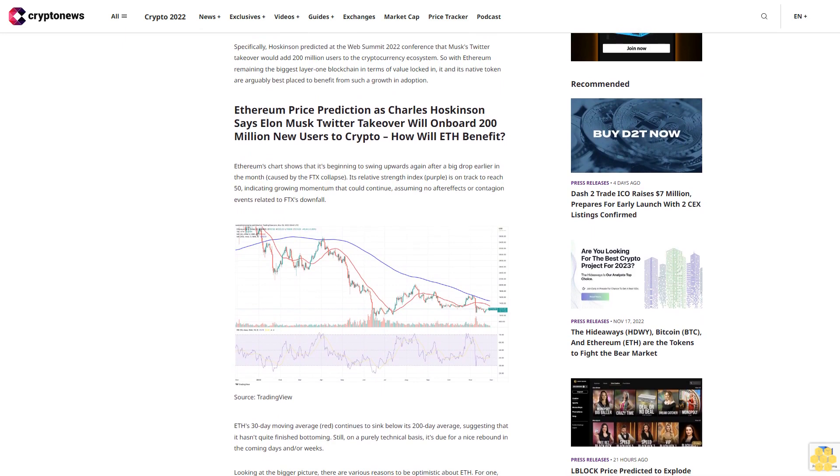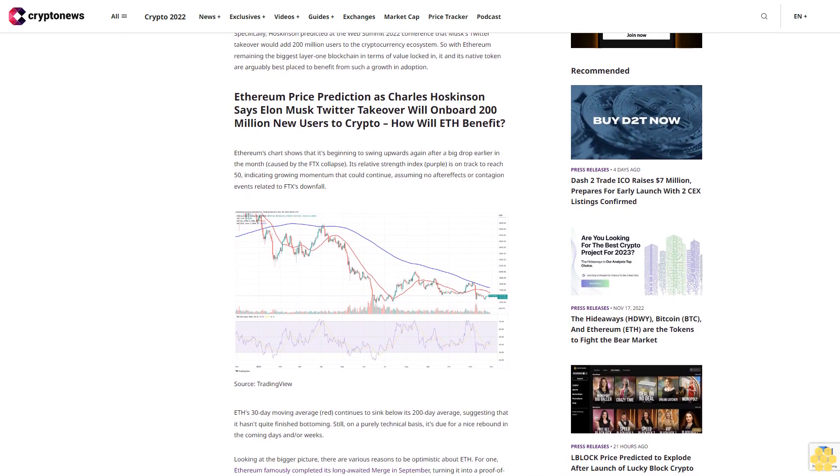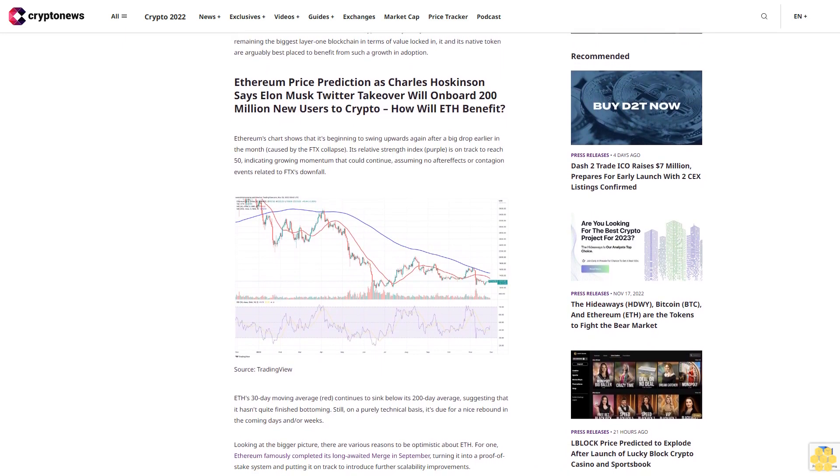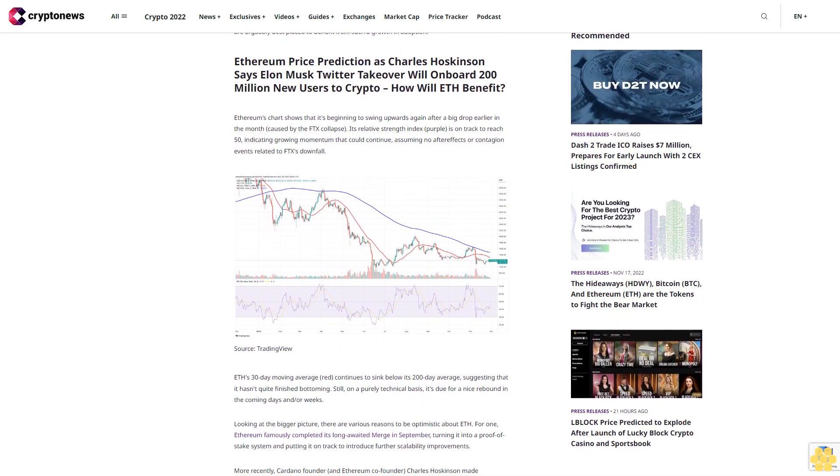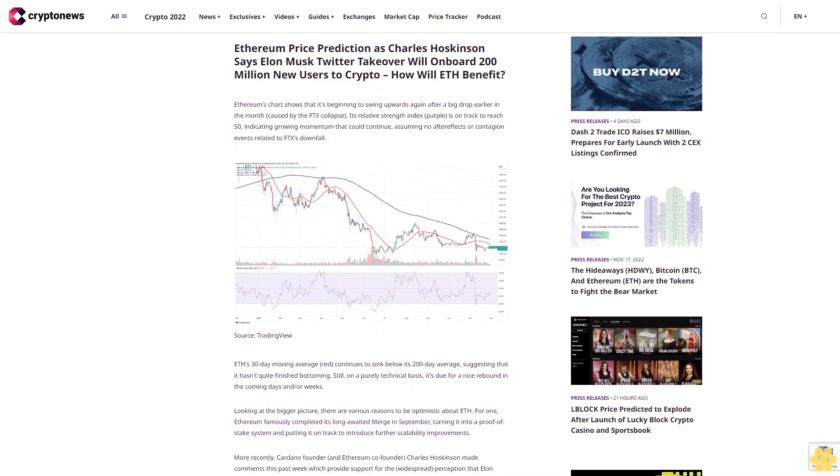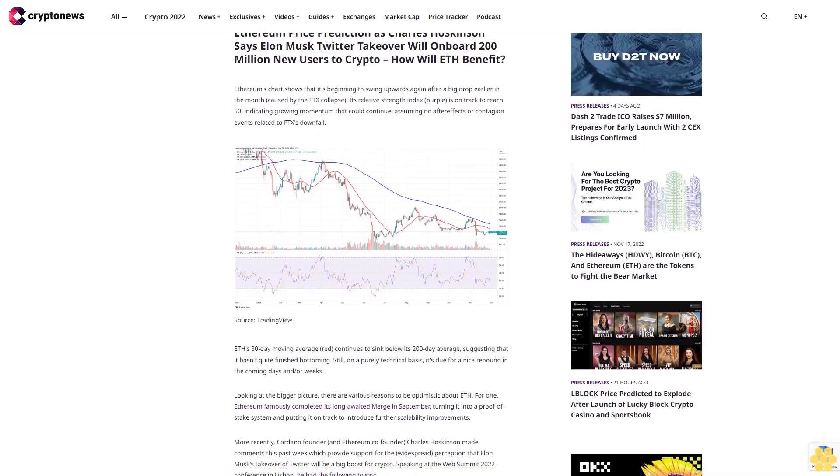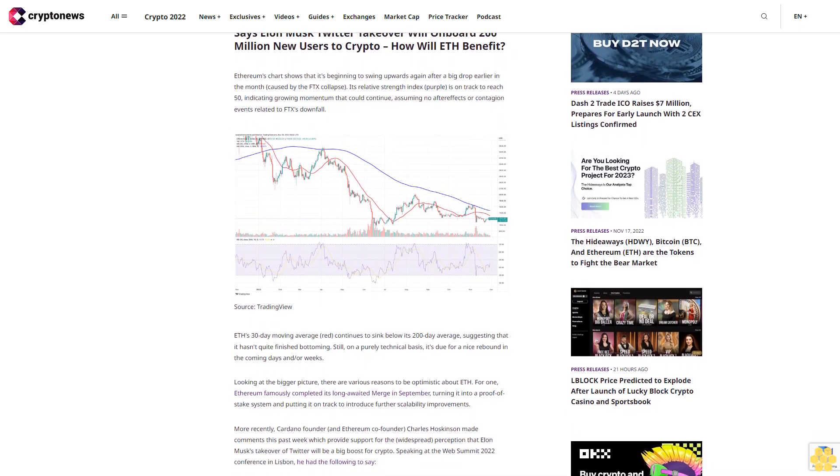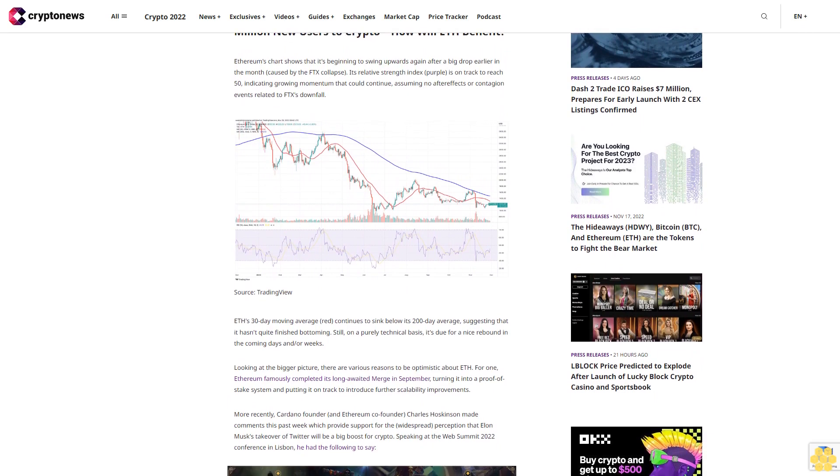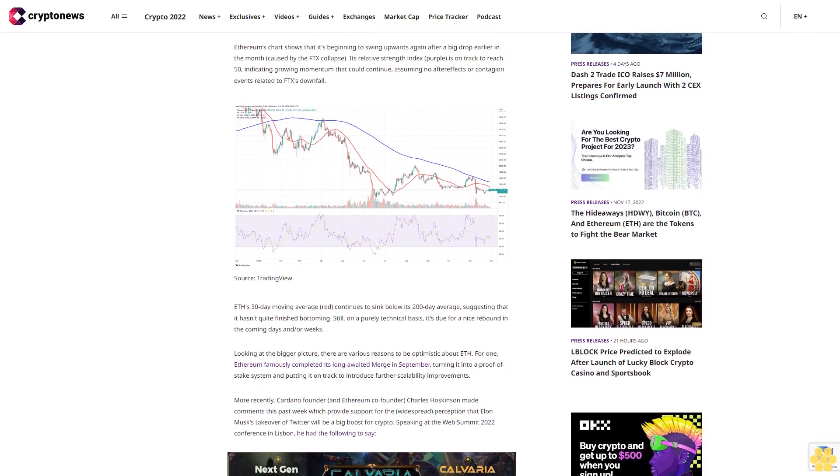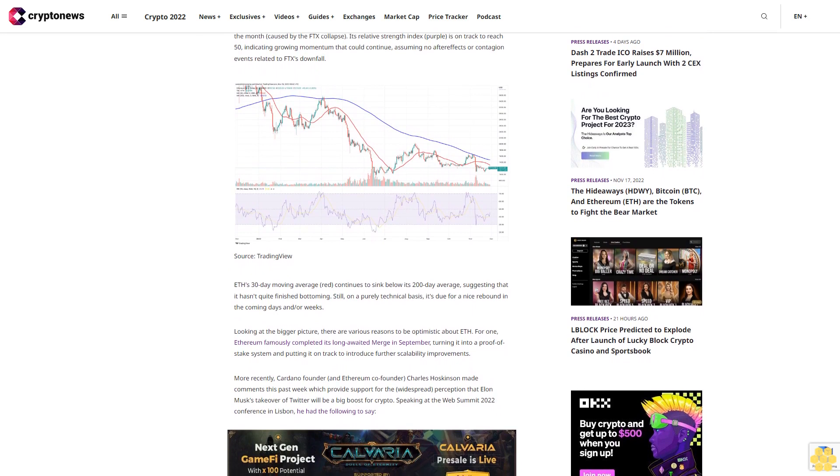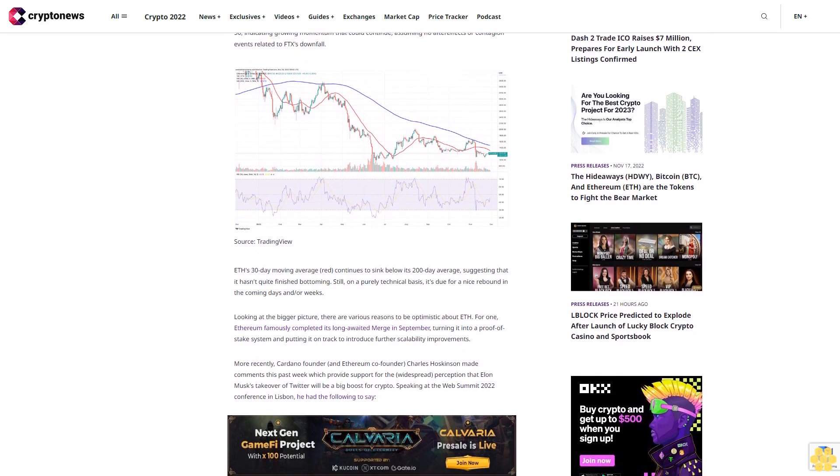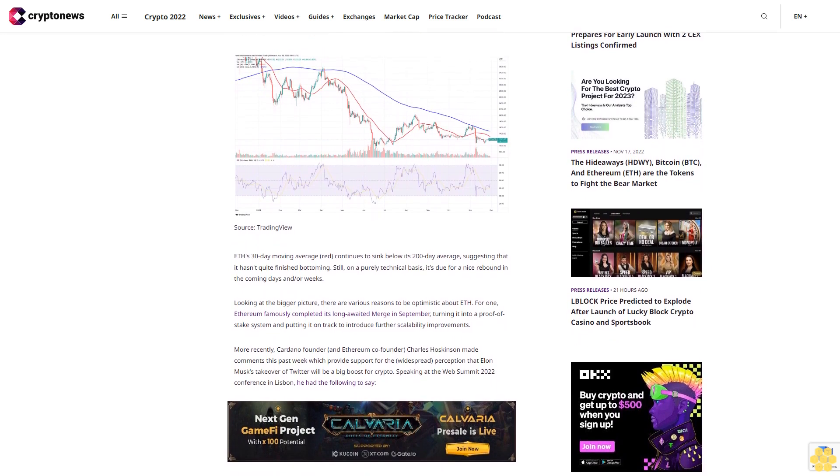Ethereum's chart shows that it's beginning to swing upwards again after a big drop earlier in the month, caused by the FTX collapse. Its relative strength index (purple) is on track to reach 50, indicating growing momentum that could continue, assuming no after-effects or contagion events related to FTX's downfall. ETH's 30-day moving average (red) continues to sink below its 200-day average, suggesting that it hasn't quite finished bottoming.